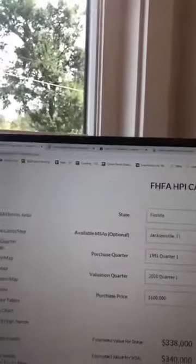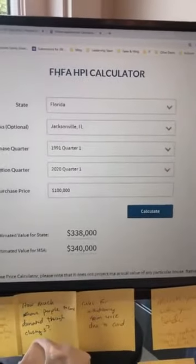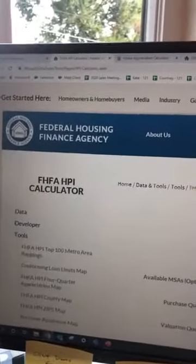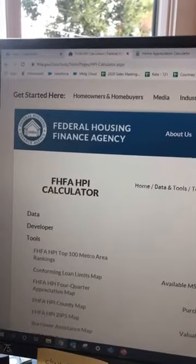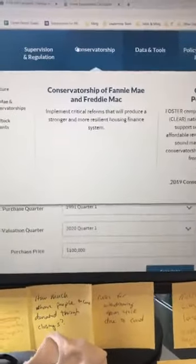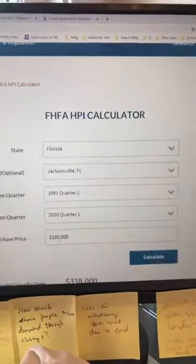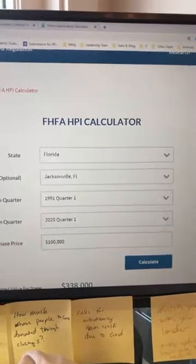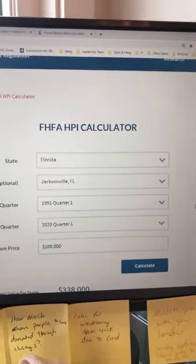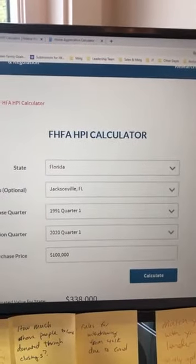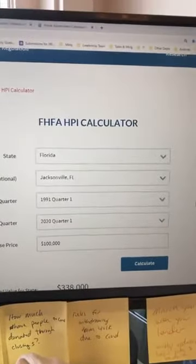Let's get into it today. I'm gonna do a little switcheroo of the camera here and I'm showing you this FHFA HPI calculator. I'll put this link in the comments — it's from the Federal Housing Finance Agency, so we know the data is accurate and this is available for everybody to use. HPI stands for Housing Price Index. The Federal Housing Finance Agency has compiled data points of prices across all the major metros since 1991, and you can use this as step one to figure out your home price appreciation.